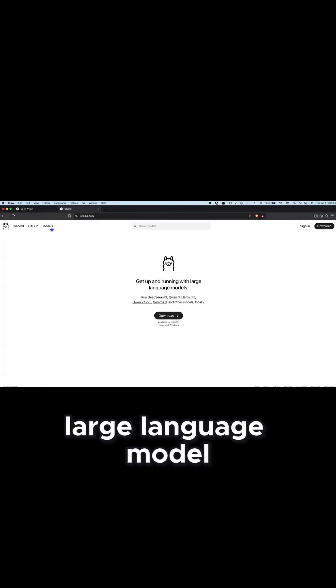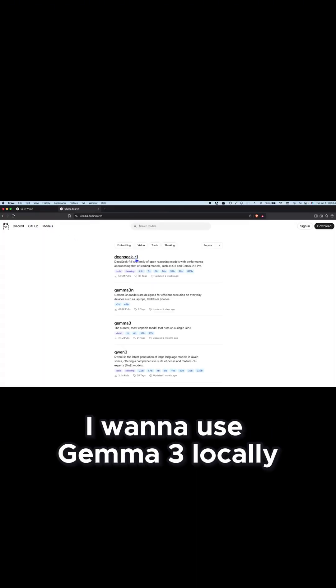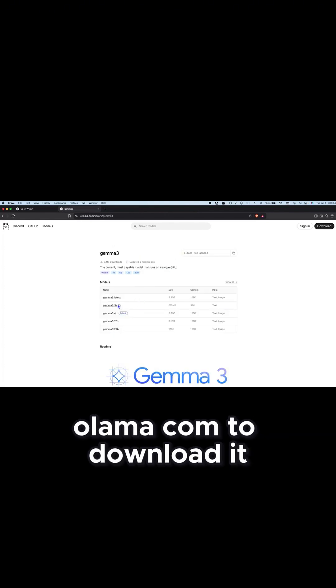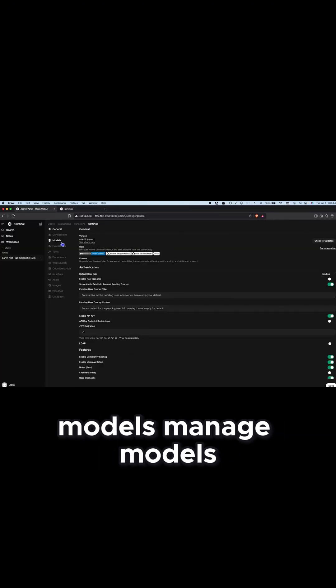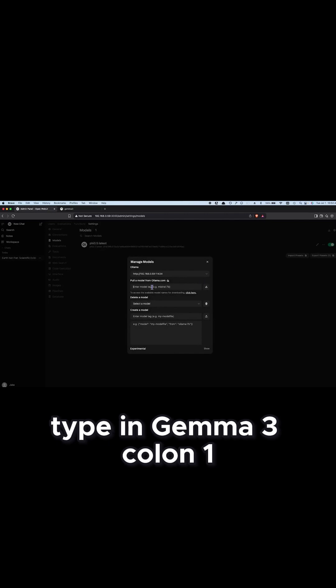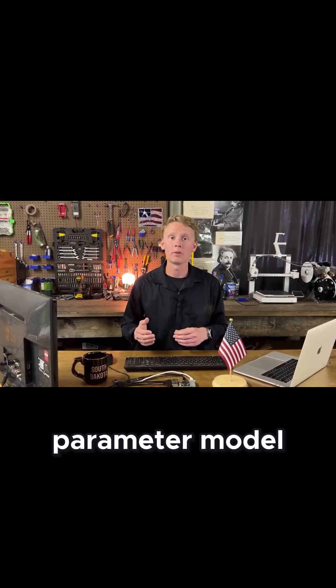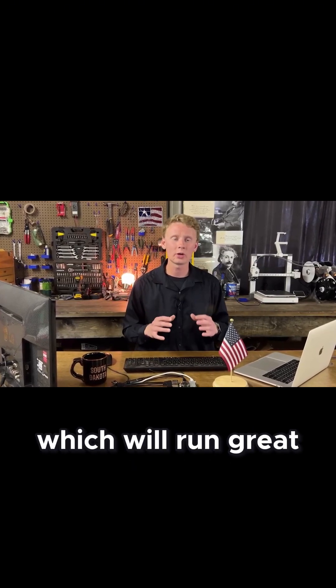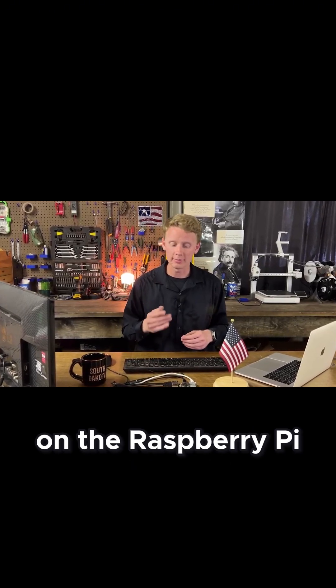Now let's grab a new large language model. I want to use Gemma 3 locally, which is available on ollama.com. To download it, all you have to do is go to Models, Manage Models, type in 'gemma3:1b' and hit download. This will download the 1 billion parameter model, which will run great on the Raspberry Pi.